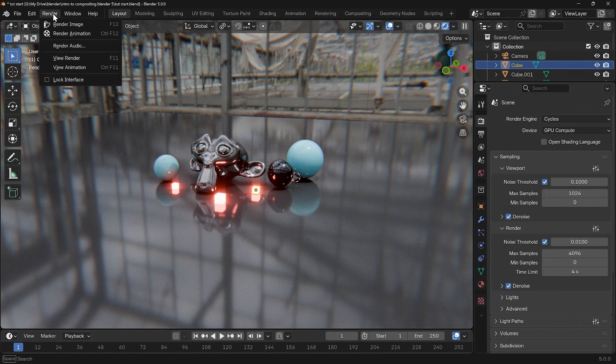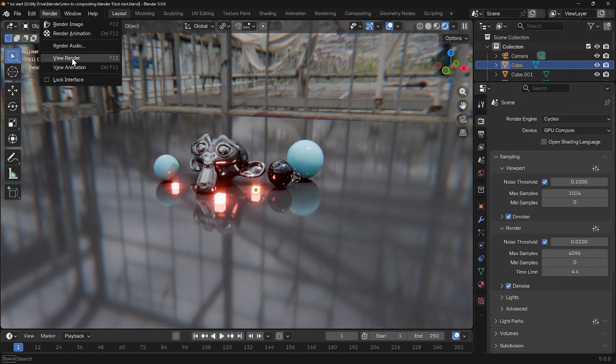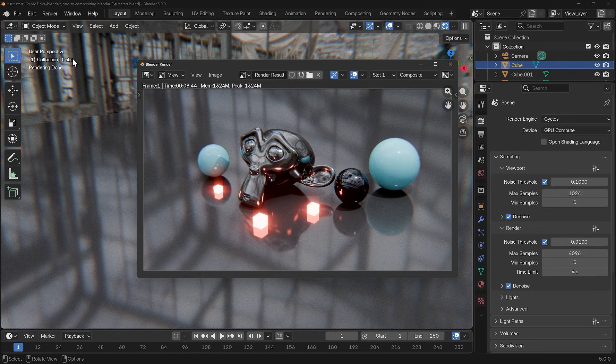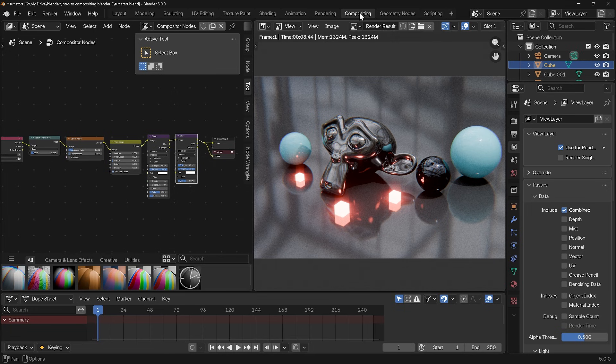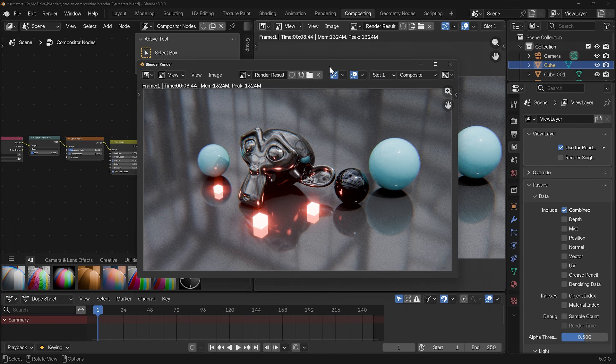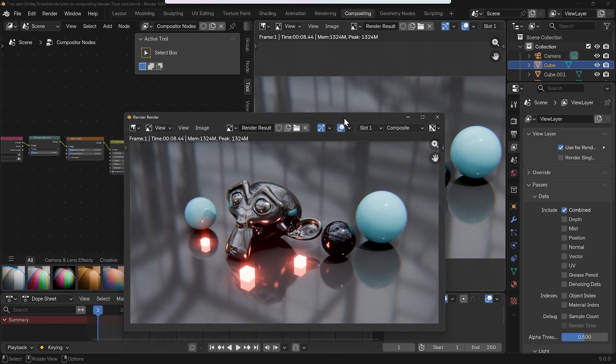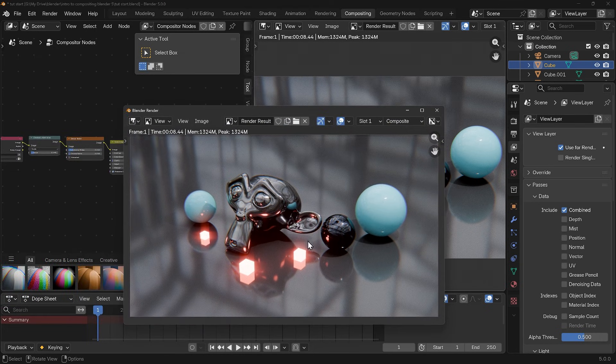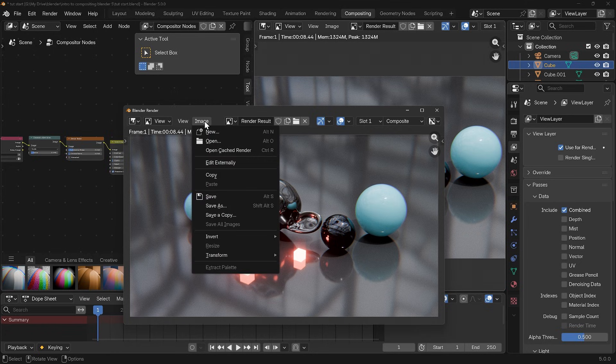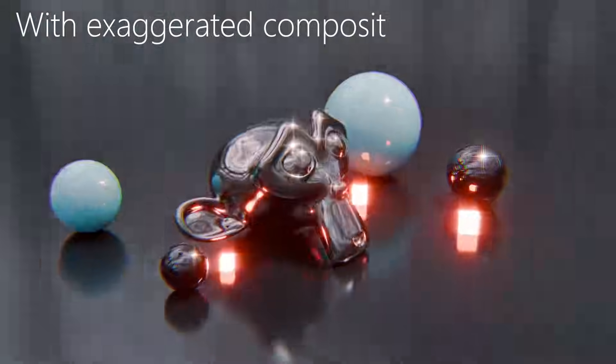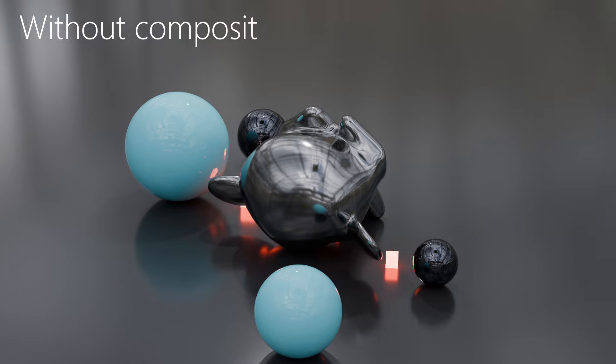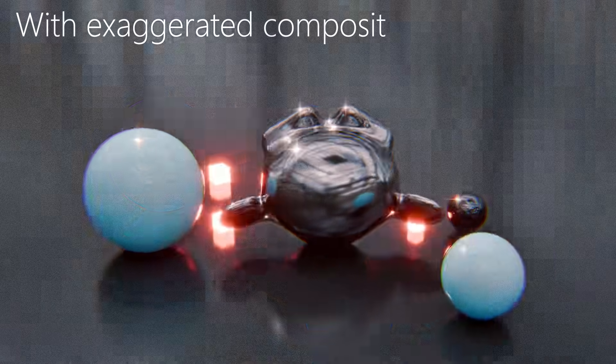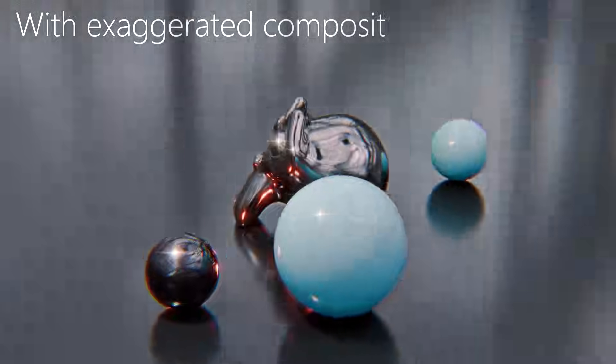So it's exactly the same as our render result and I can go across the image and save this image and it will save with its composite and this will work if you render out an animation as well. So hopefully that's given you a good introduction to the compositor. Let me know if you've got any questions in the comments below. Thanks for watching and I'll see you next time.